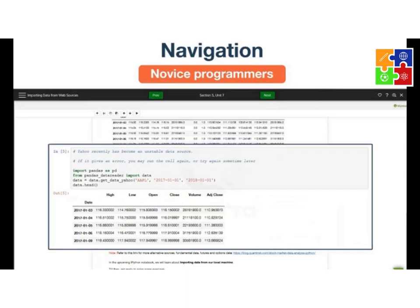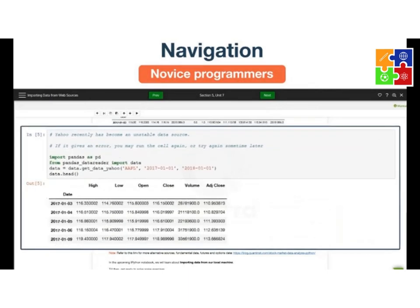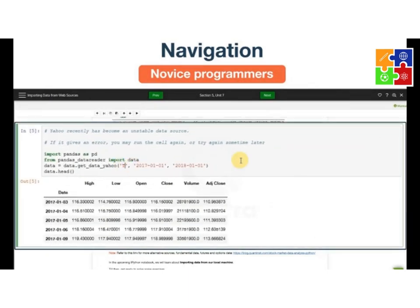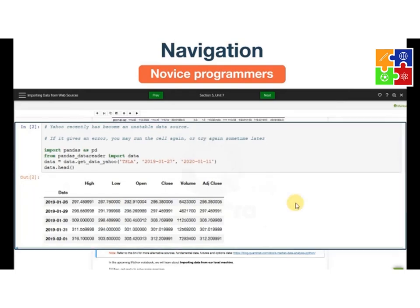Novice programmers: go through your notebooks while tweaking and running your code snippets.